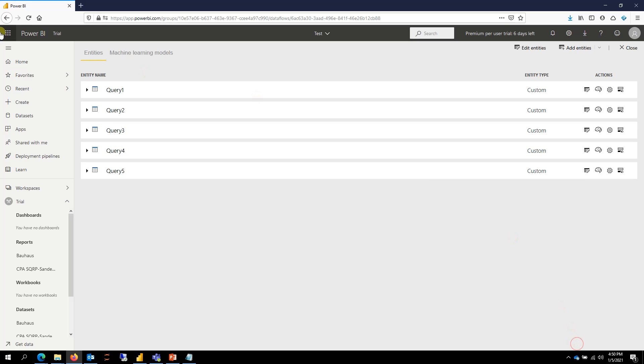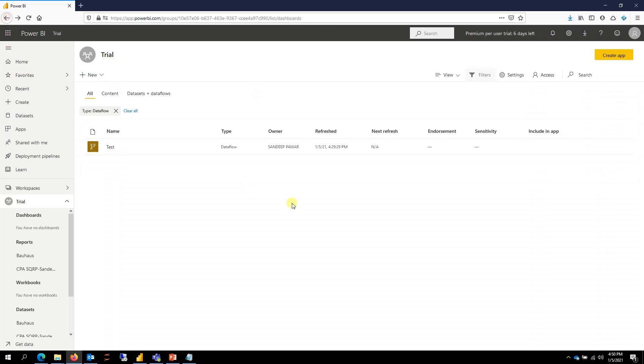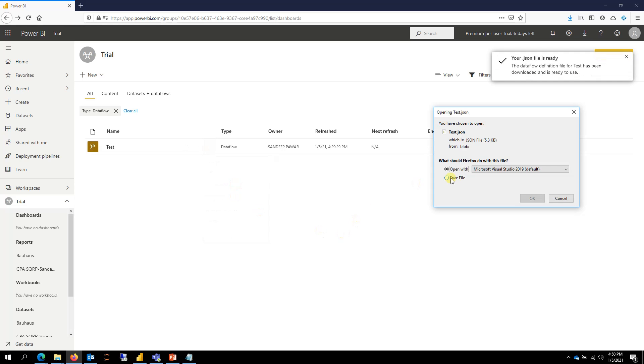A better way is if you go to your dataflow again and then click on these three ellipses and then export JSON. So what the JSON file will include is the data and also the metadata associated with your dataflow. So you can just save this to your computer.